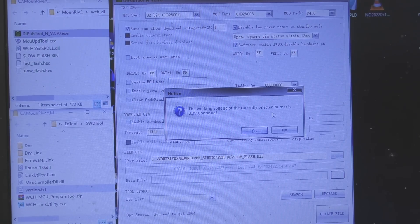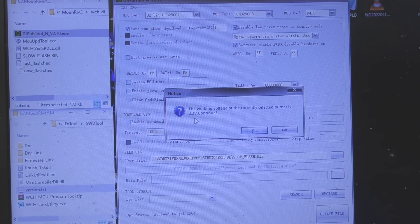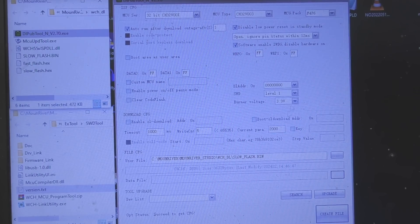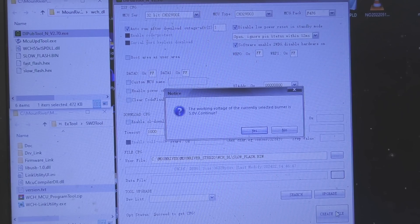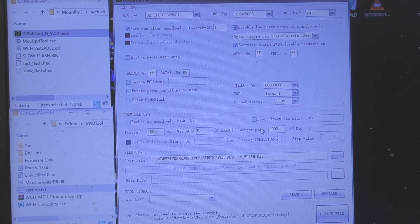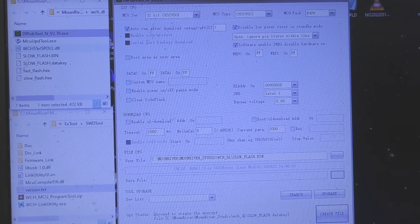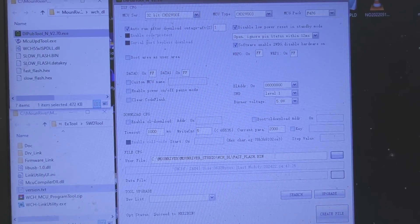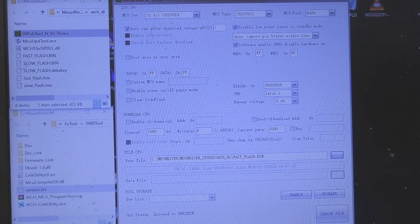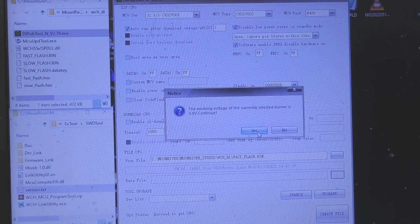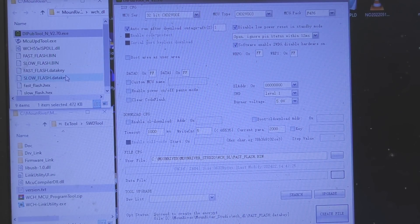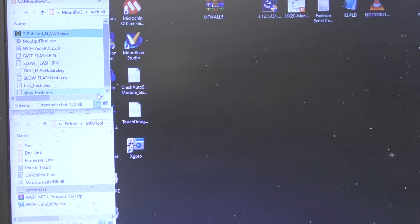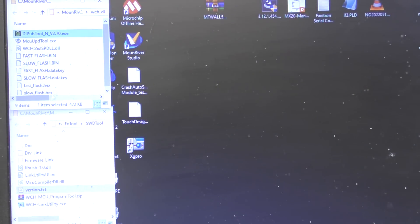Then just do create file. Now it's now warned me that I've selected the currently selected burner is 3.3 volts. Now that's actually wrong because this is a 5 volt programmer I forgot to set that, so we set the voltage level here. 5 volts, create file, that's now created it. Now I'll do the same for this other file here, flash again, all the options are the same, create file. Now that creates these files called .data key and these are the files that you upload into the programmer.